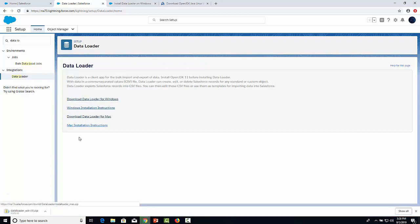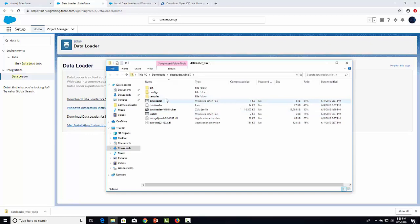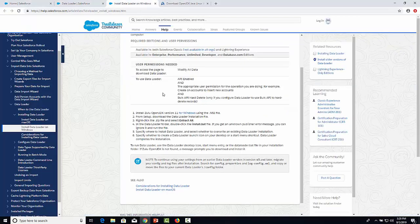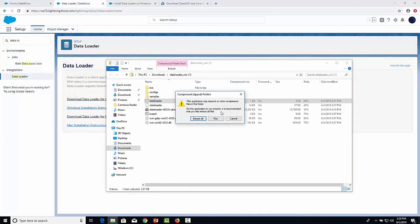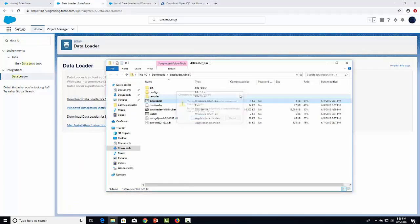In this case I have Windows, so let's download the file. Let's go to the file that we just downloaded.